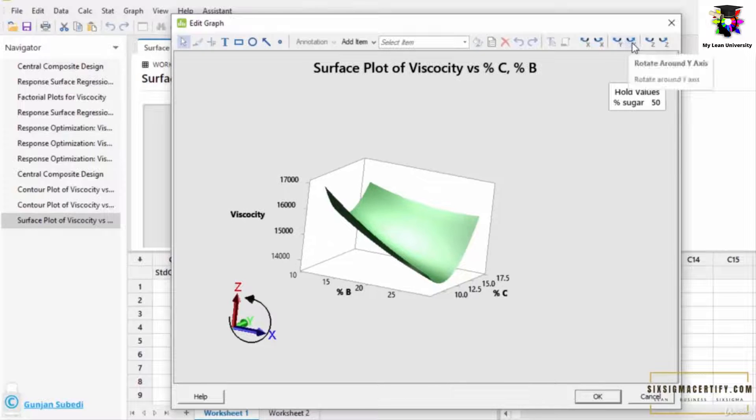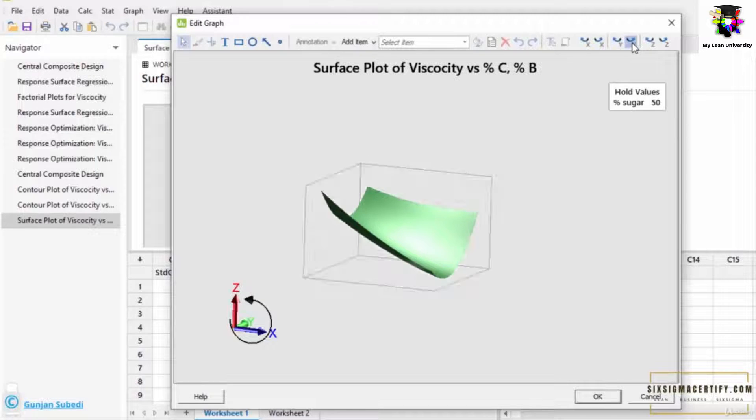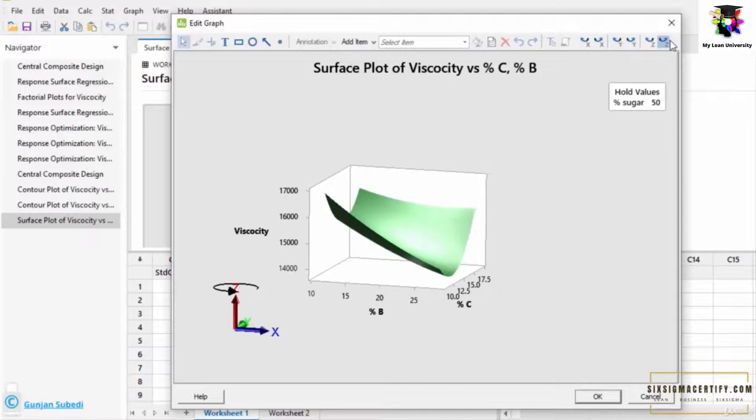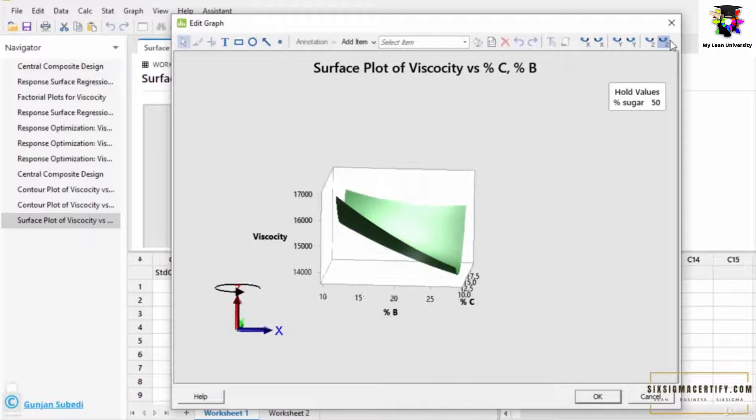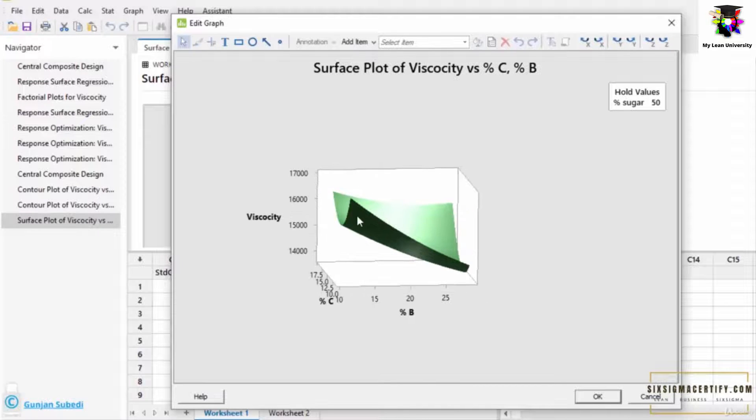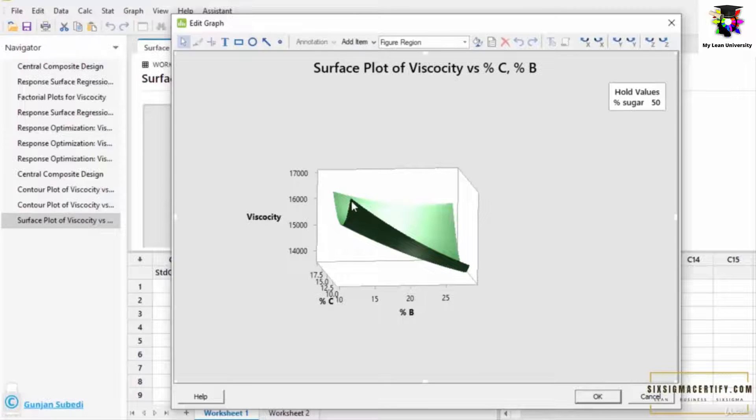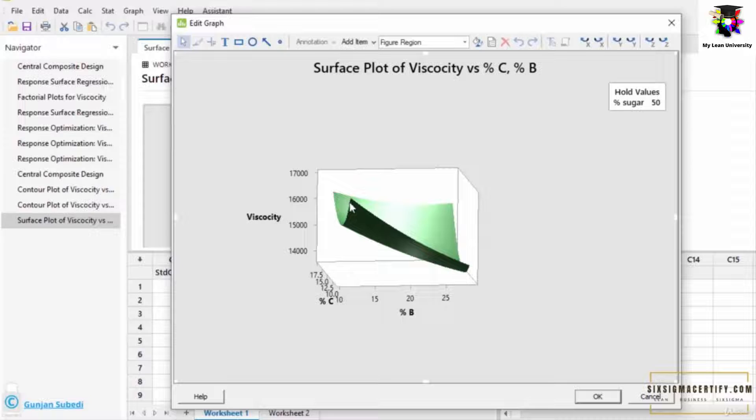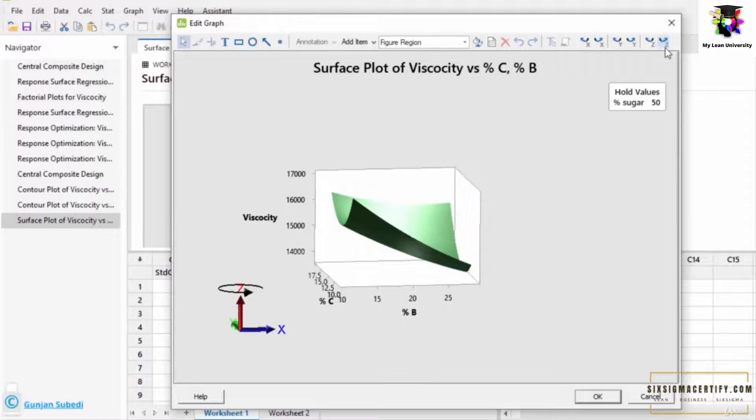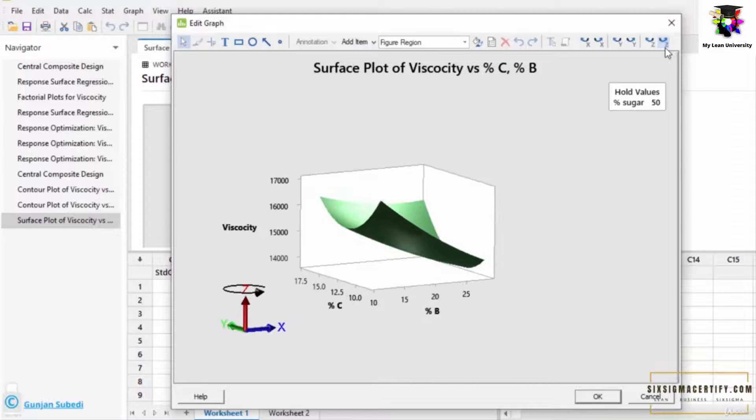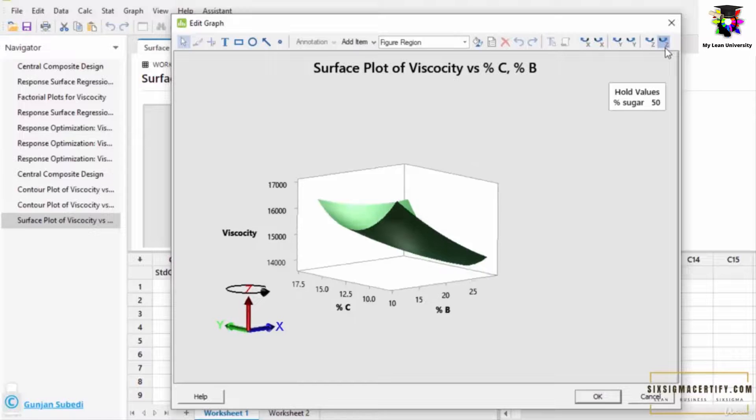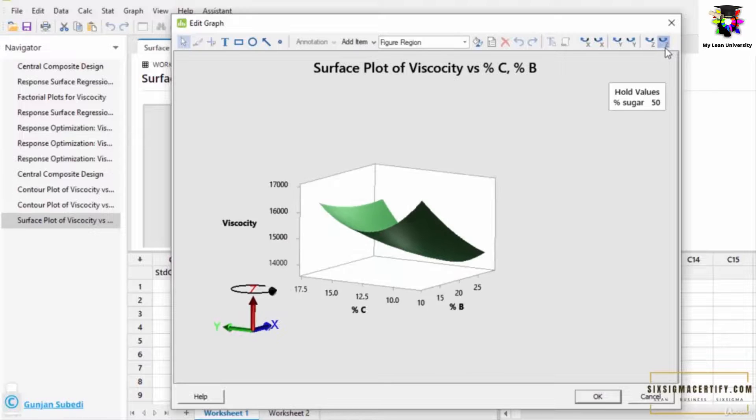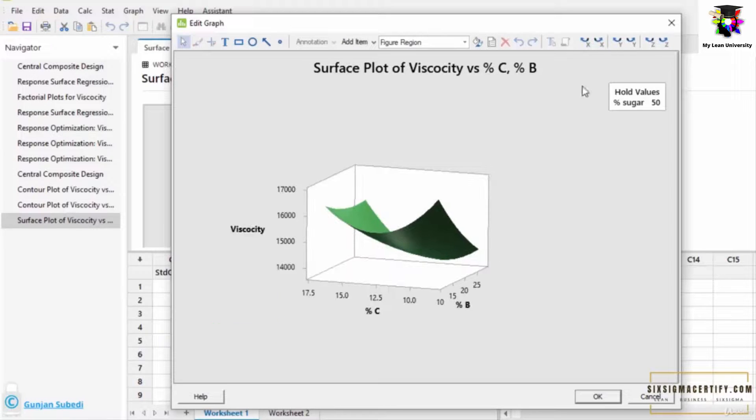And then I can rotate it in X and Y axis and Z axis as well. So here it seems that my highest value of the viscosity is at this and this point. That means I get the highest value of the viscosity at the lowest percentage of B and the lowest percentage of C. And also I get the other higher value of the viscosity as I go on increasing the percentage of B and percentage of C as well.